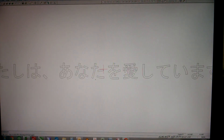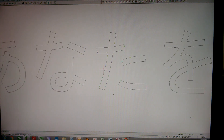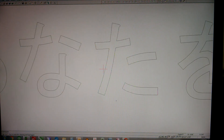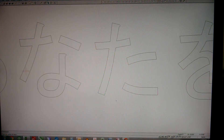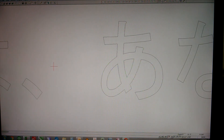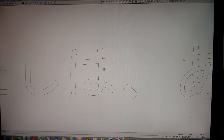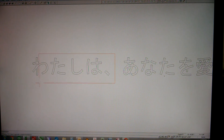There we go. Each letter looks nice, round, smooth, and it is fillable.